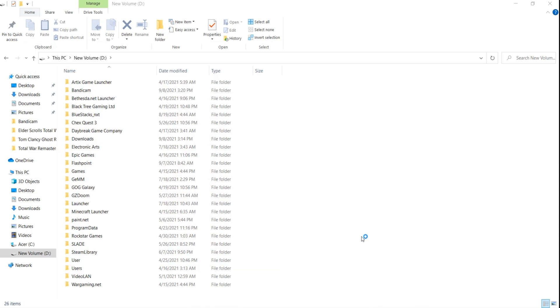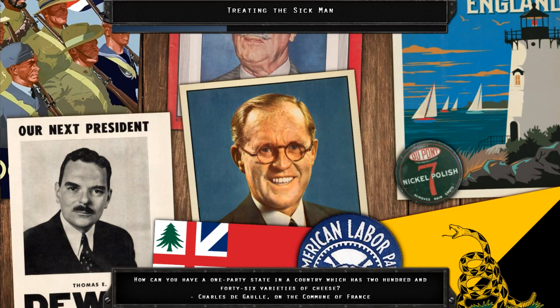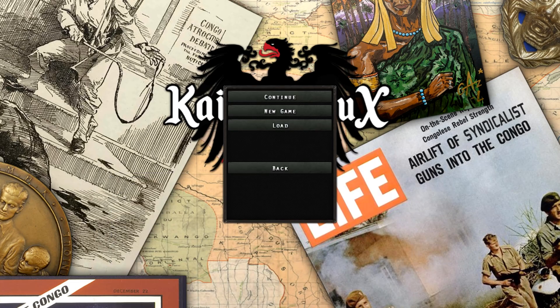If everything is working right, Hearts of Iron 4 should open within a few seconds. Here is the loading screen. I am just showing this as proof it is working and I am going to cut ahead to the menu. It is done.